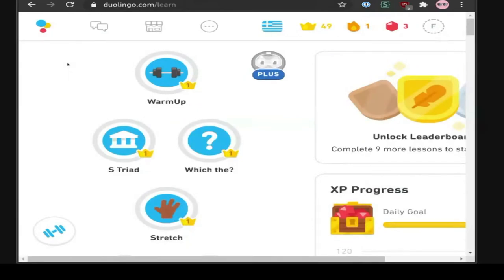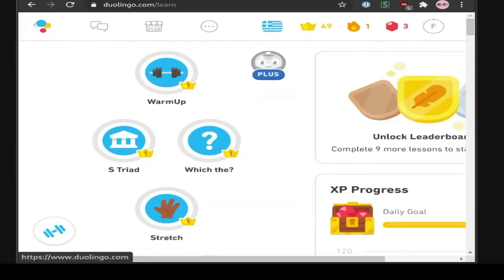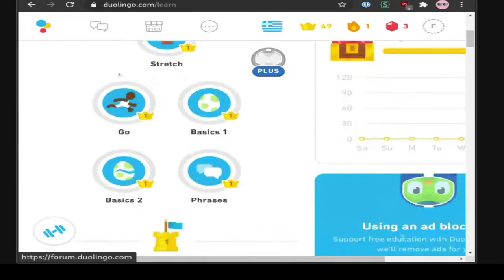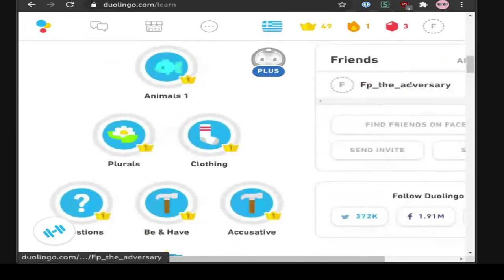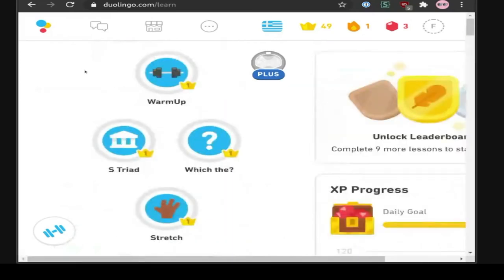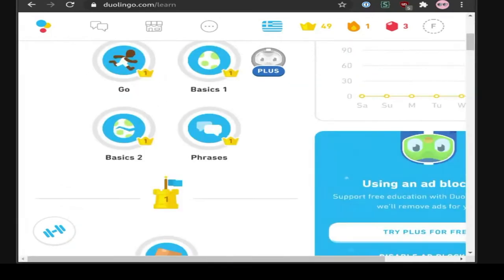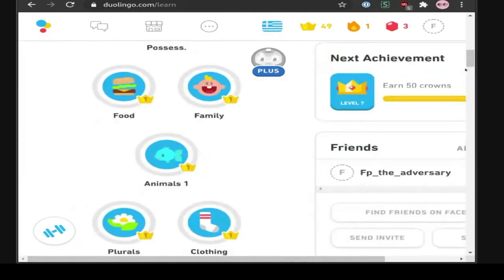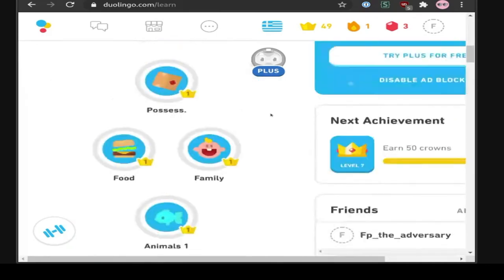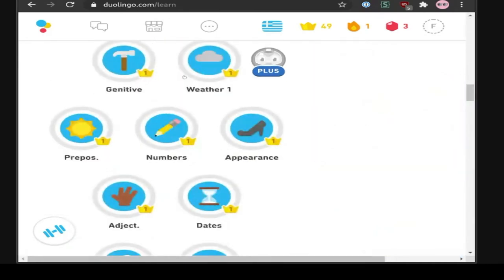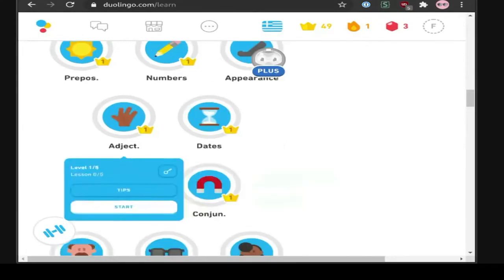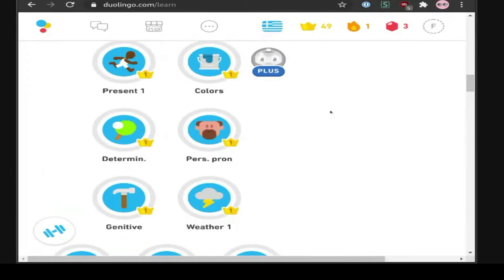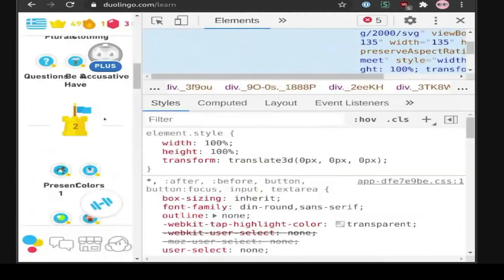I have an example here I worked on a month ago: I've been using Duolingo — not to learn Greek as in this example, but to learn Finnish. I named the user 'FP the adversary' just to test all the focus styles. Right now I'm pressing the tab key on my keyboard to go through parts of the page. Something is in focus because the page moves, but there's no focus indicator whatsoever, so I don't know what pressing Enter is going to do.